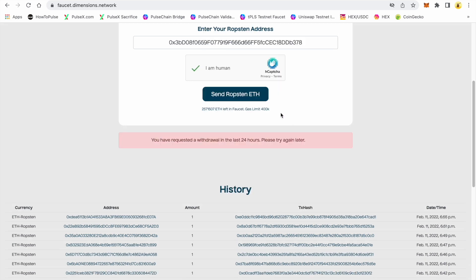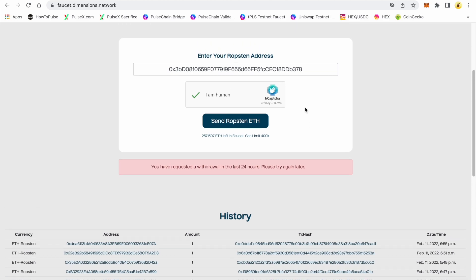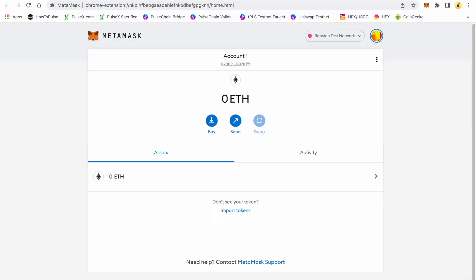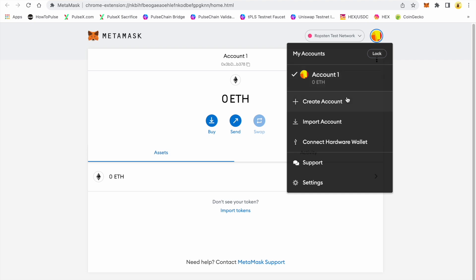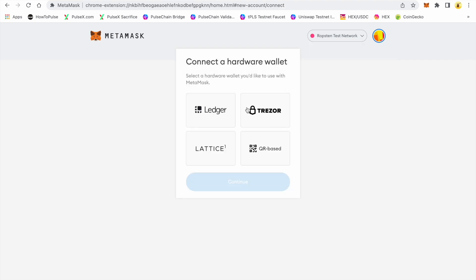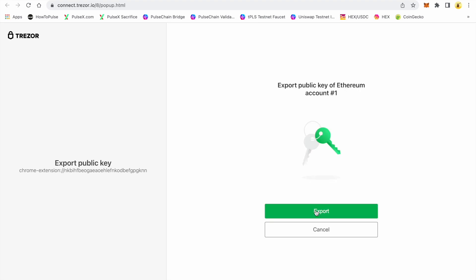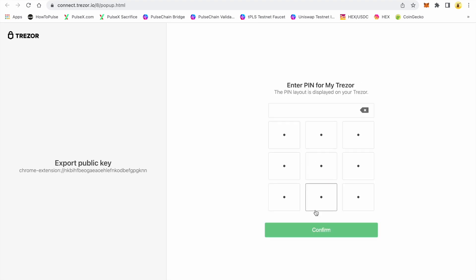We're in the queue. Sometimes this takes a while for them to drop the ETH to you. I'm going to go ahead and connect a Trezor that I have some test pulse in so I can show you how to get this done. Once you have that test ETH in your Ropsten network, you're ready to go to the next step.